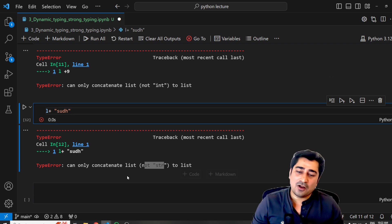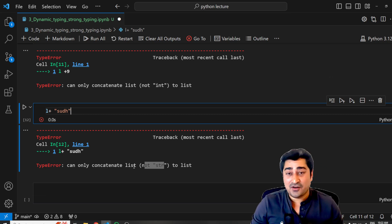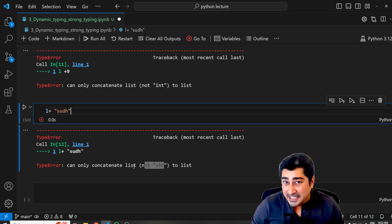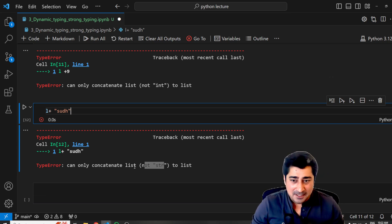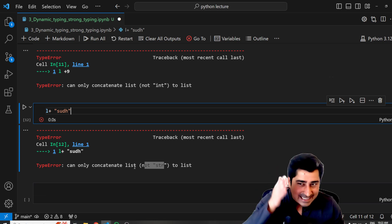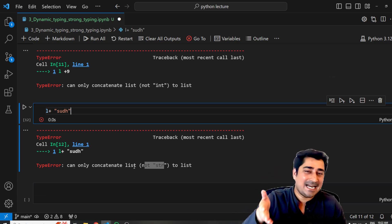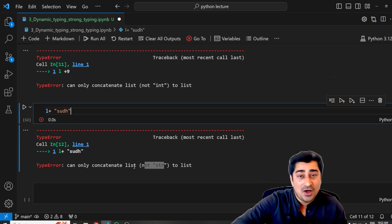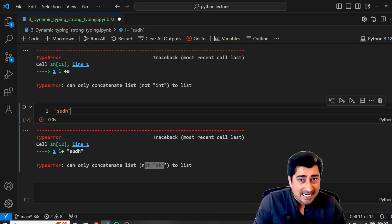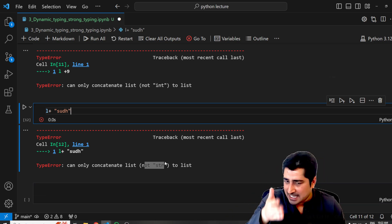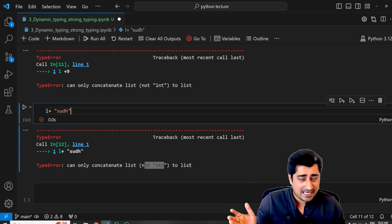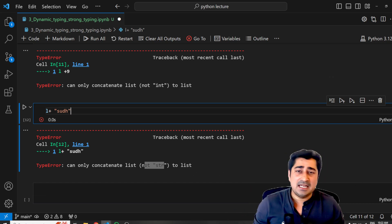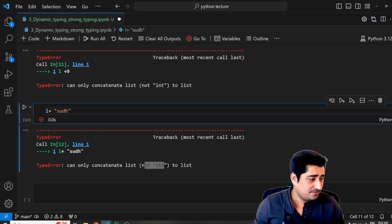I hope all of you are able to understand what is the meaning of dynamically typing and strong typing. Python is called as a dynamically typed language or a strongly typed language, and this is something that you have to remember. Thank you so much everyone. See you again in the next video.